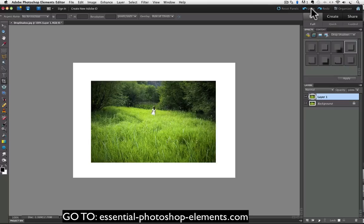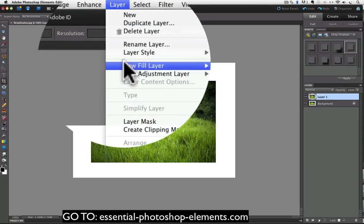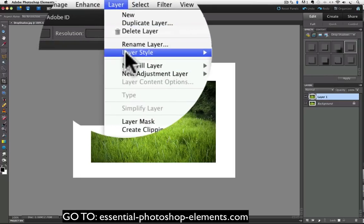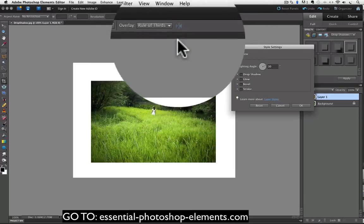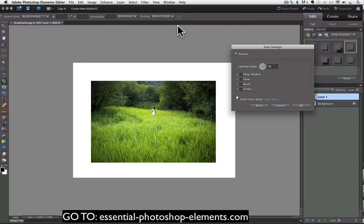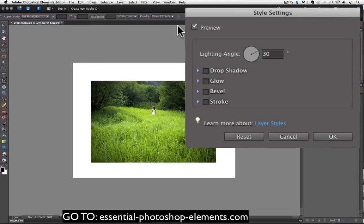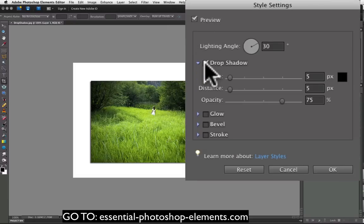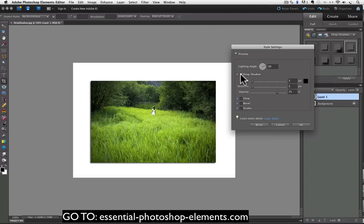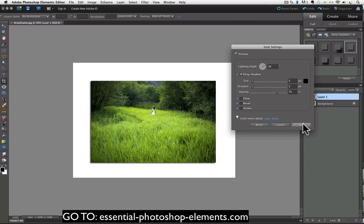And that is to go up to the layer menu and choose layer style, and then style settings. In the dialog box that appears, you'll see drop shadow. And when you click on it, it adds a drop shadow to your photo and gives you access to those same three sliders as we saw before. I usually just click OK to accept those default settings.